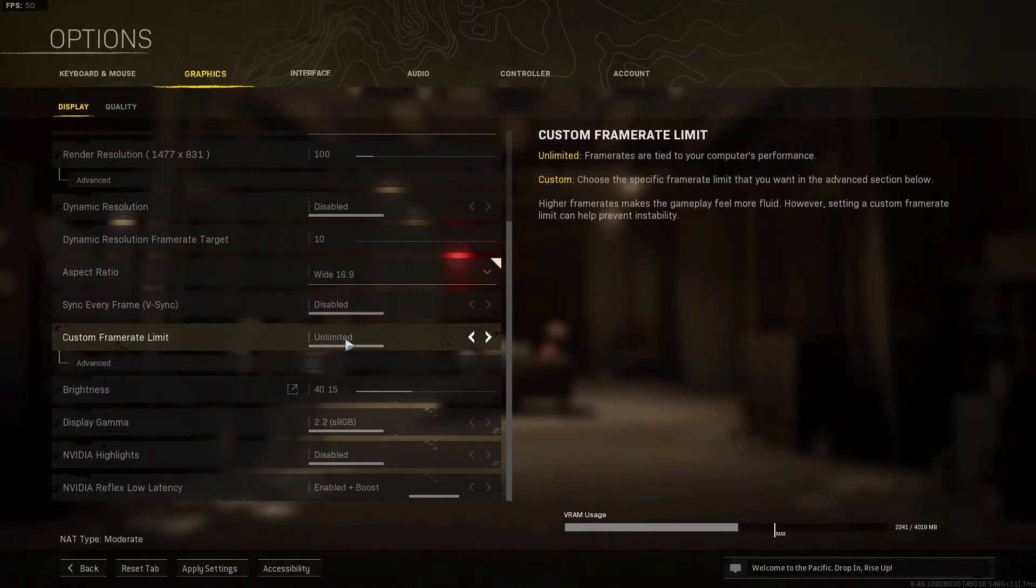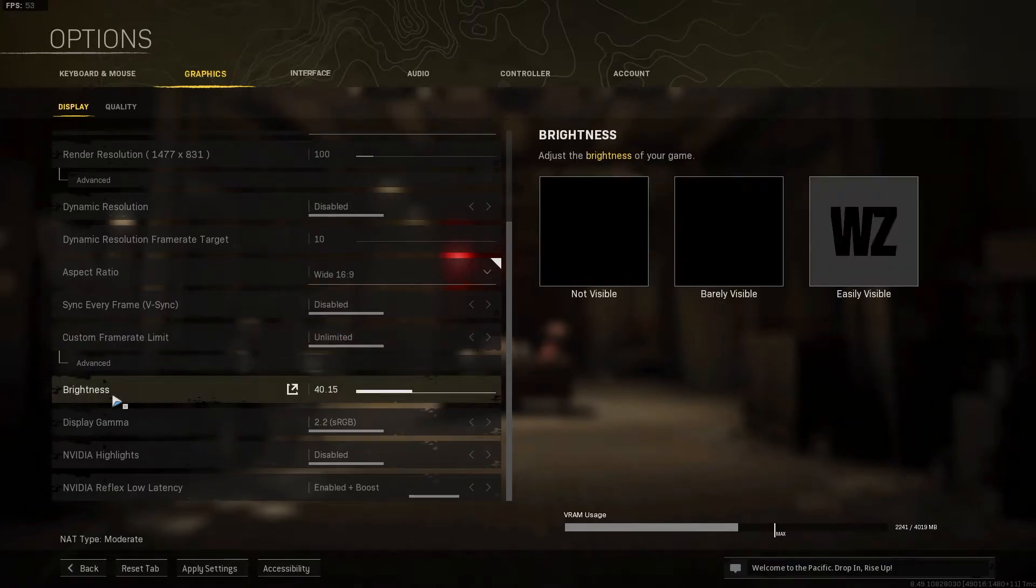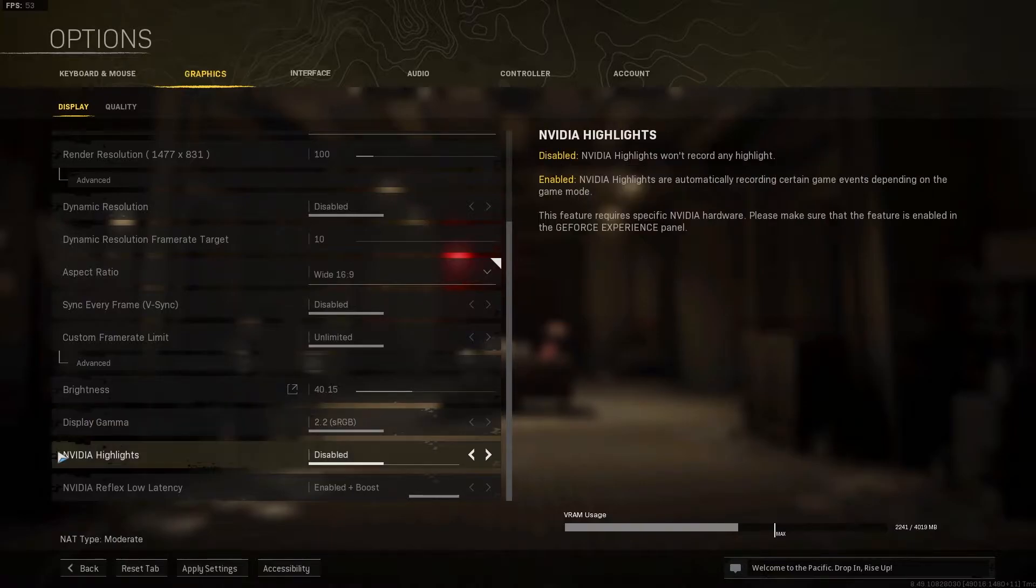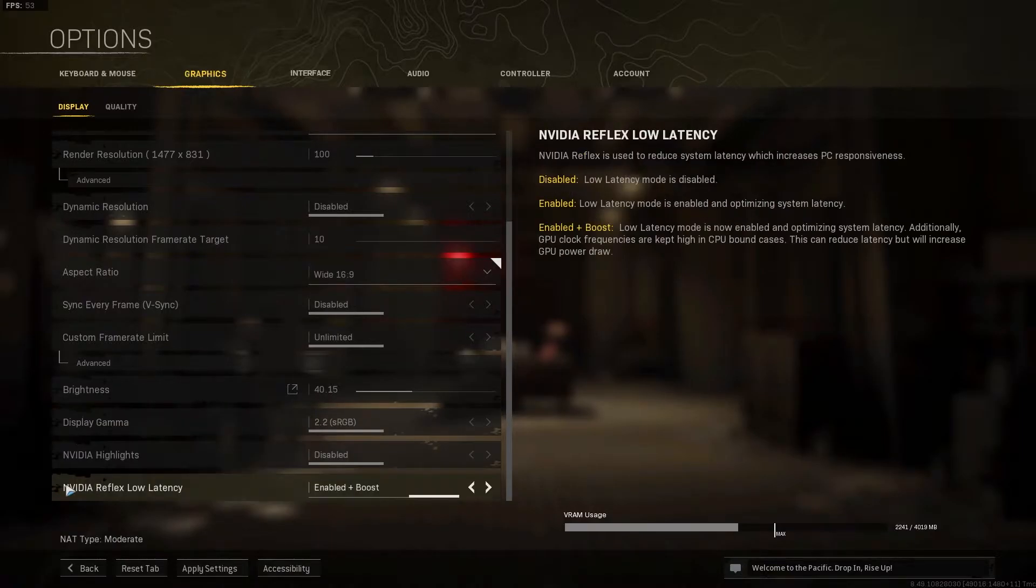Brightness, select 40. Display gamma, select 2.2 sRGB. In video highlights, select disabled. And in video reflex low latency, select enabled plus boost.